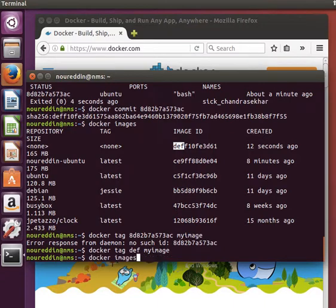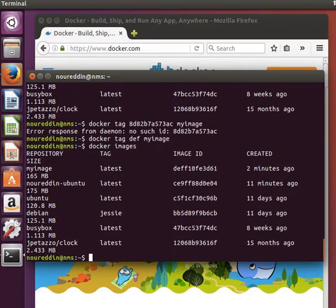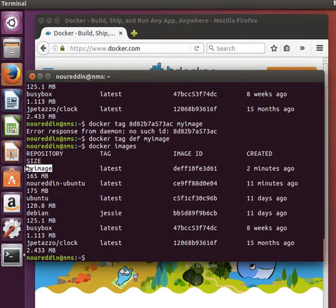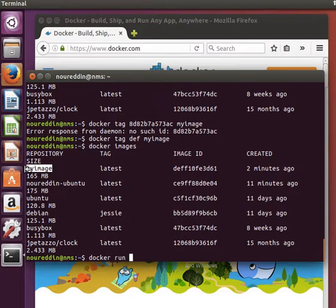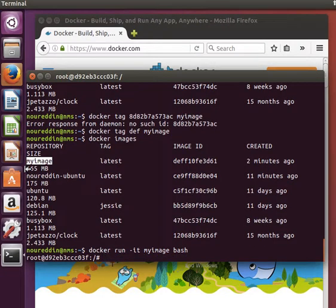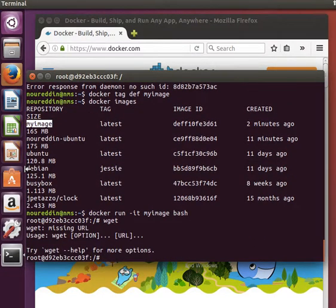So again, let's list the images that we have. And now you notice that this image, the latest one that I've created, now is called my image. If I want to run it now, instead of using the image ID, I can say docker run minus IT run interactively, and I can say my image. I can hit tab and it will complete, and let's say let's run bash. We're inside, and we have the wget tool in it as you can see.